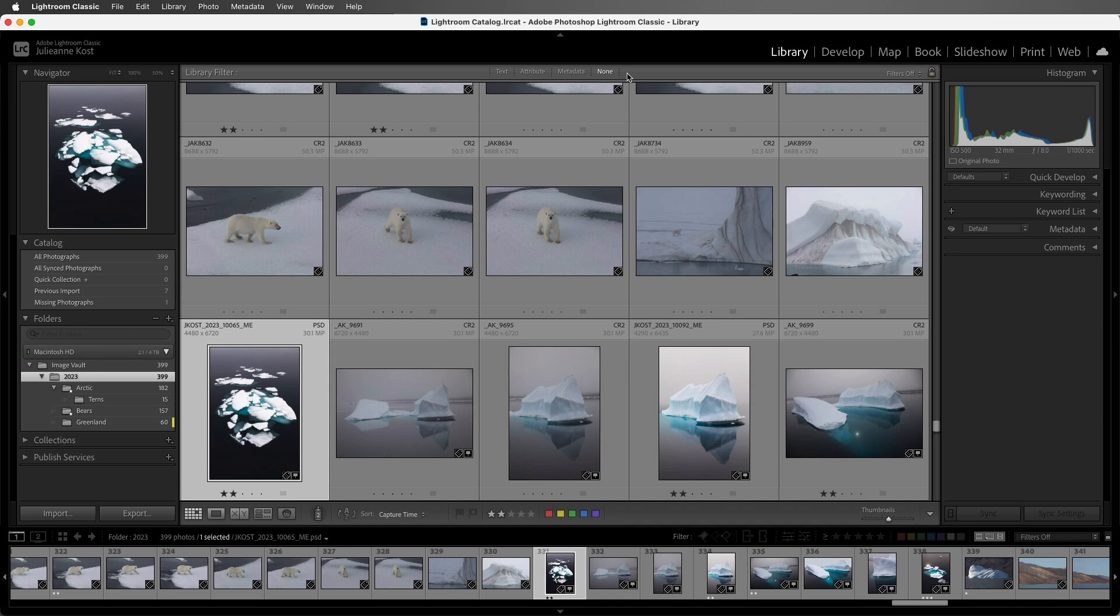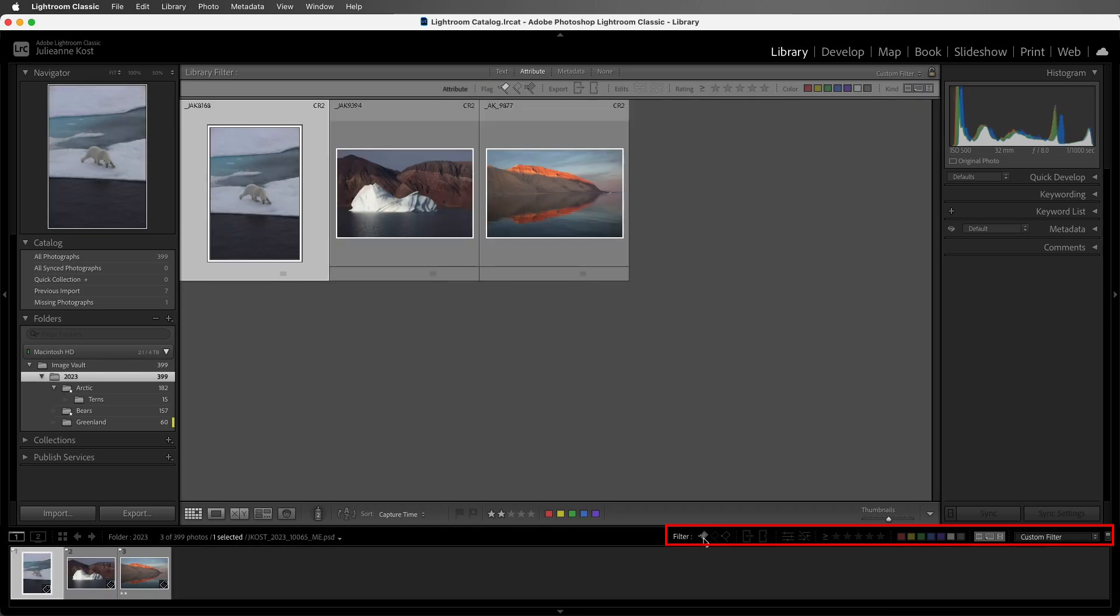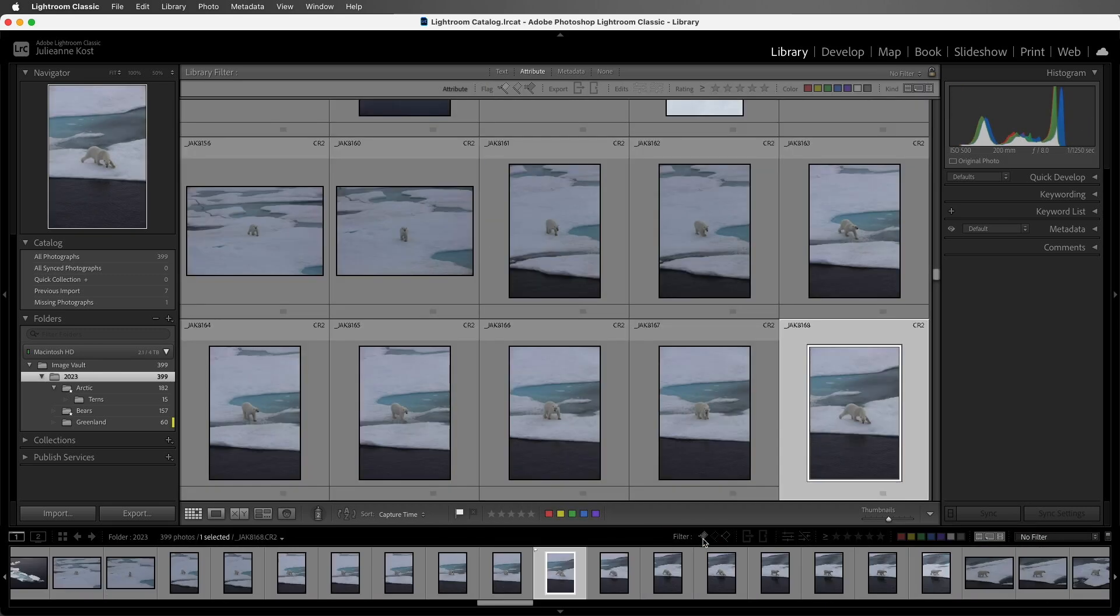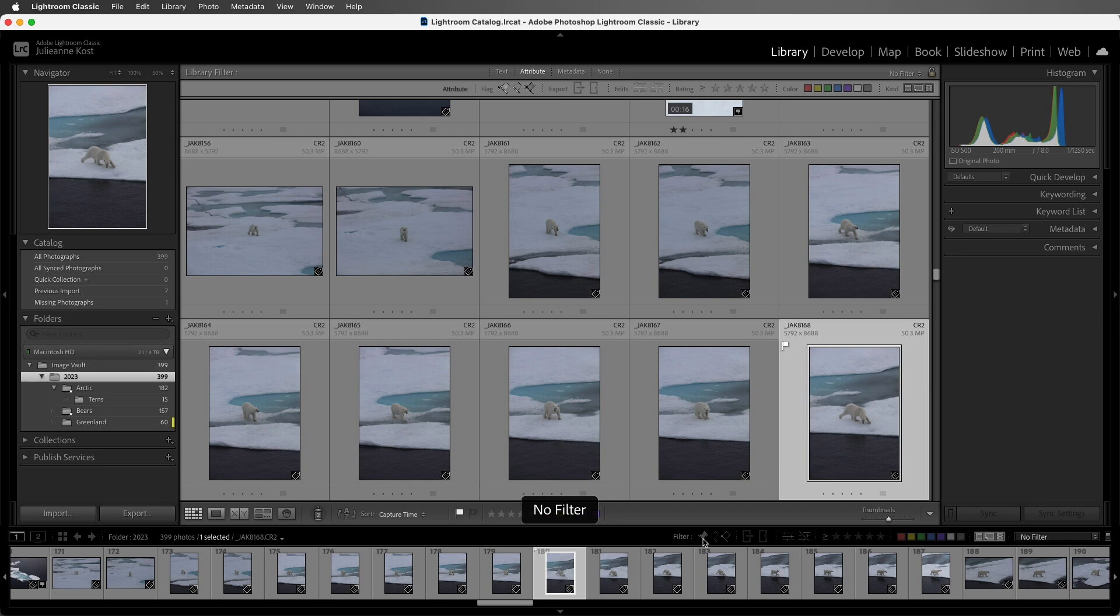Now, you may have noticed you can also filter by many different attributes using the filter option above the film strip. The reason that these options are offered in two different locations is because the filter option above the film strip is also available in the other modules.